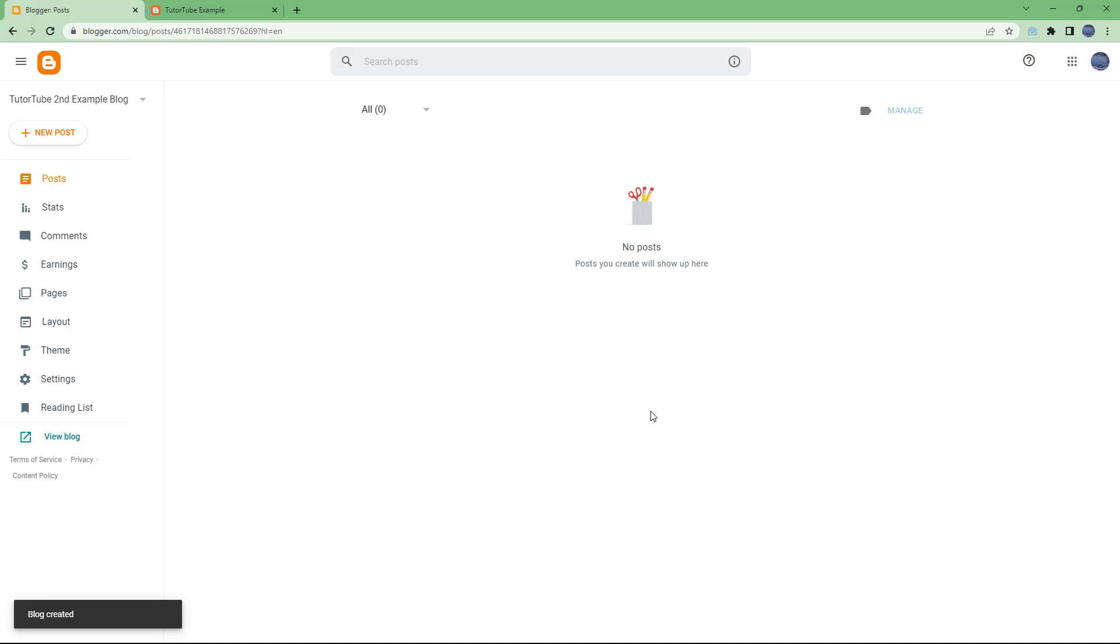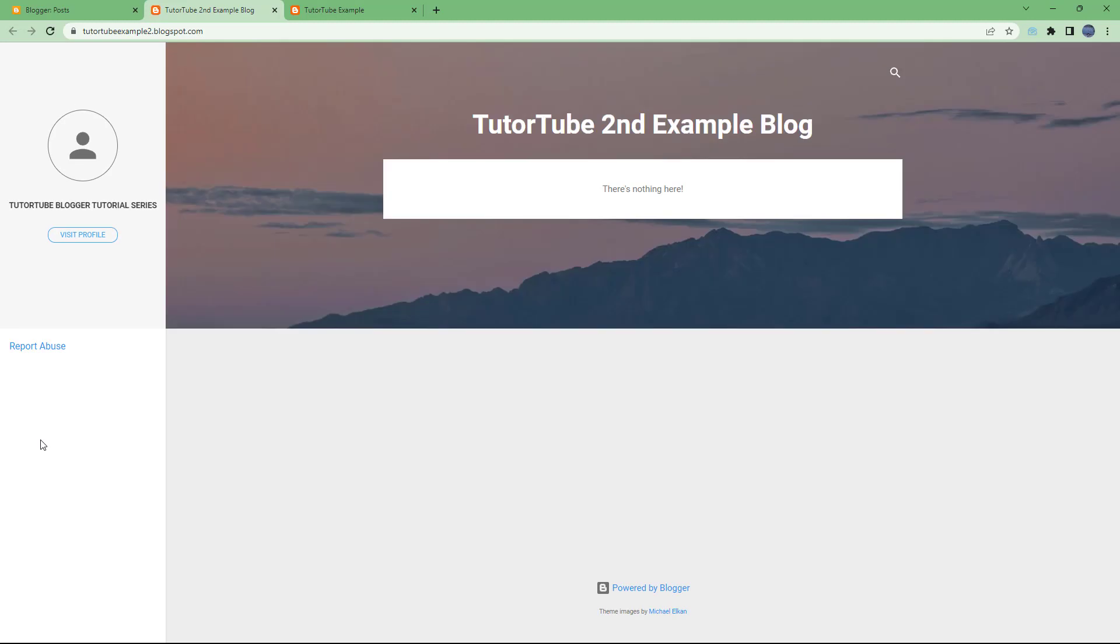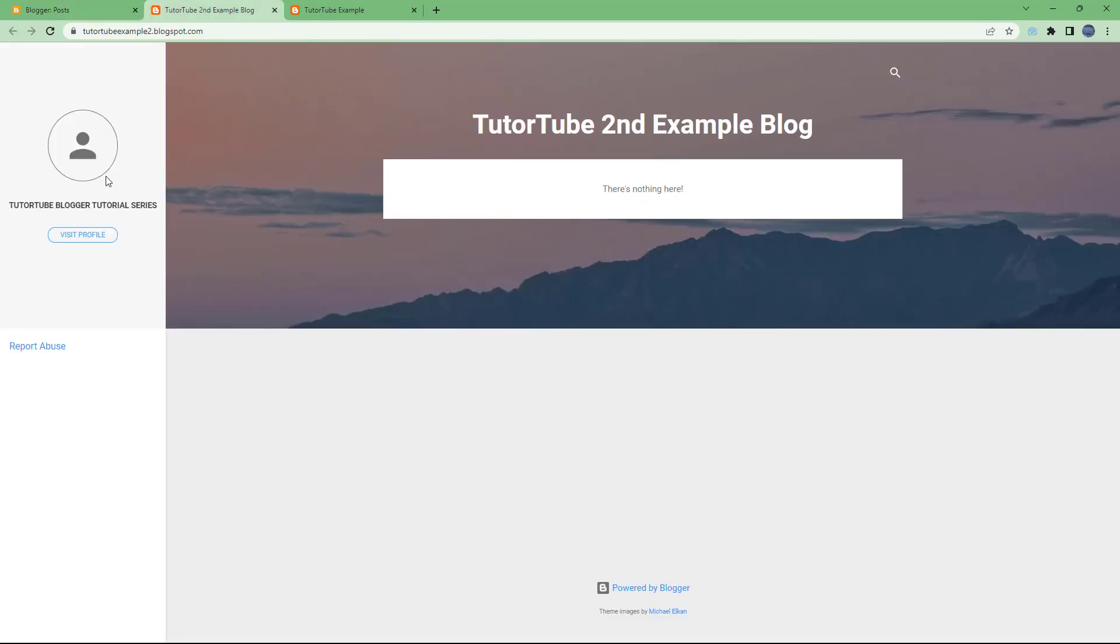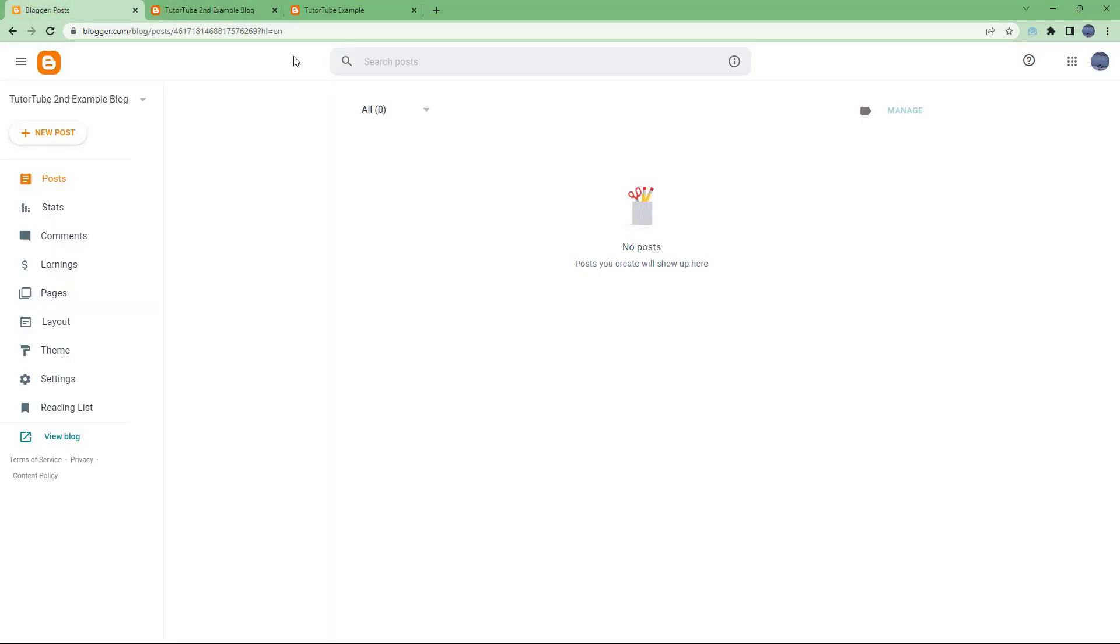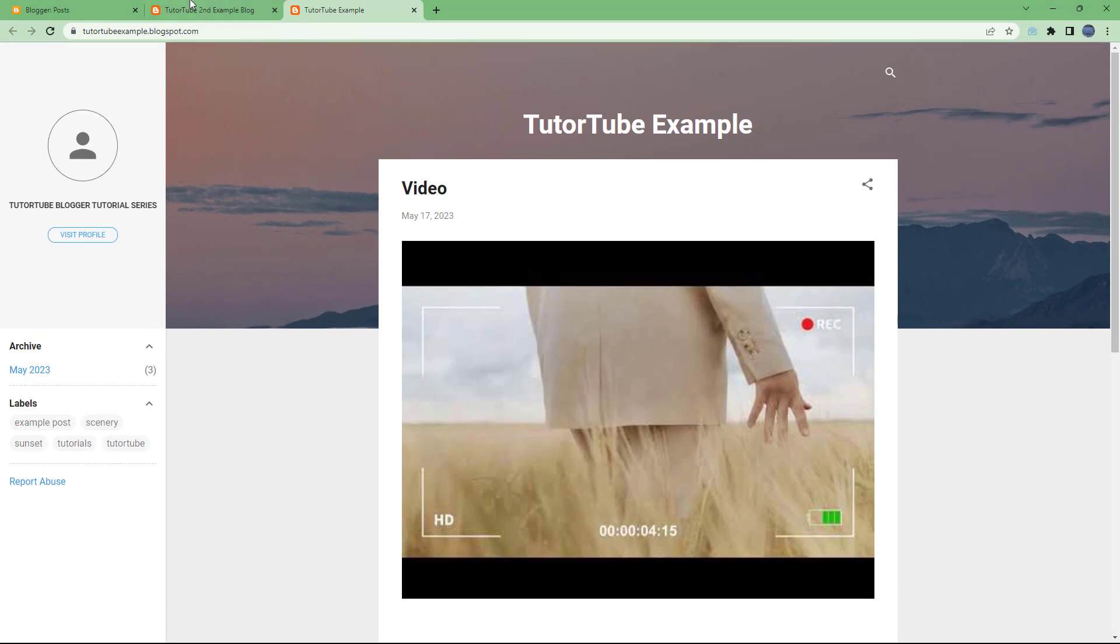Once you do that, you can see that it is processing, and then you have a second blog which is blank. If you view your blog, this is what you have right here. This is the author details and everything, but this particular blog is blank.